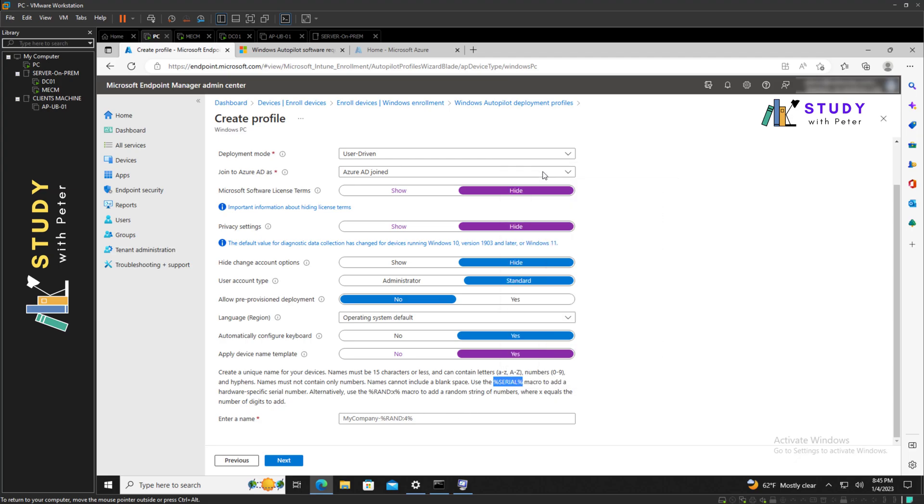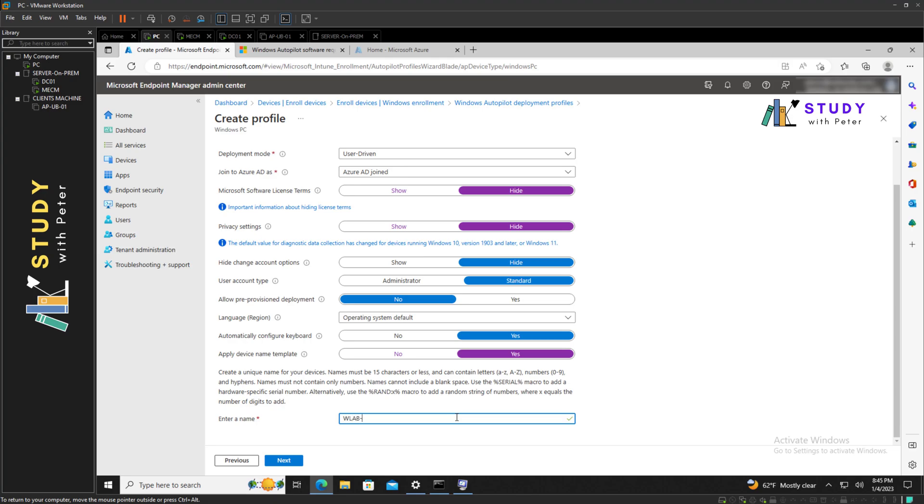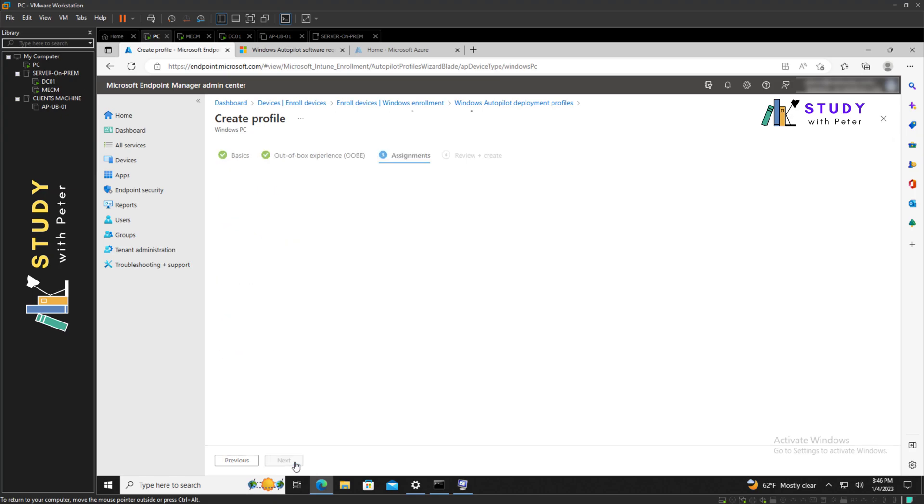Here I'm going to use serial number and I'm going to say, let me put W-Lab. I'm going to put W-Lab dash and I'm going to put my syntax. So my PC is actually going to be W-Lab dash the serial number of the device, and that's everything that we need to do right here. I'm going to click on next.